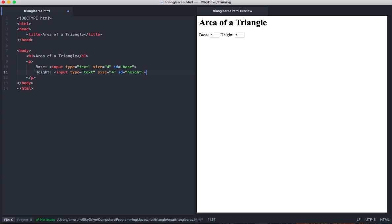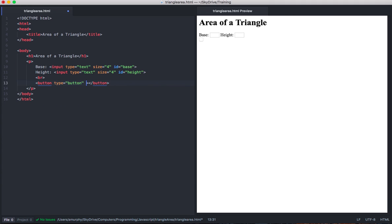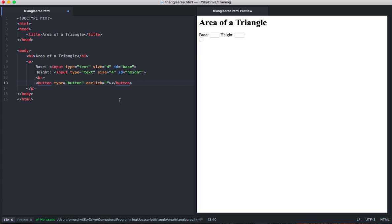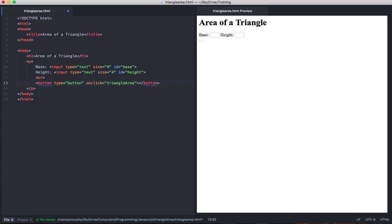Underneath that paragraph, let's put a button. I want to put a break in here, and now let's make a button. The type is button. We need an event associated with this, so we'll call it onClick. Notice with code completion it shows up here and I can just select onClick. My function is going to be called TriangleArea — this is my callback function. It will be called any time the button is clicked. Now this button should say area on it. I'm just double checking to make sure everything looks good there.